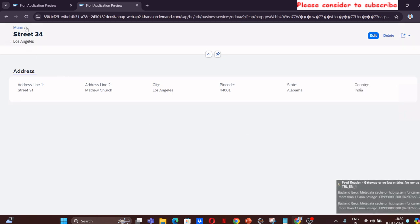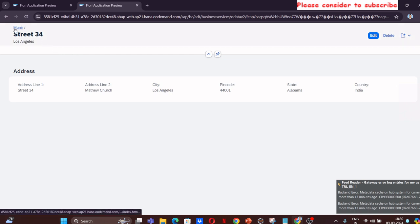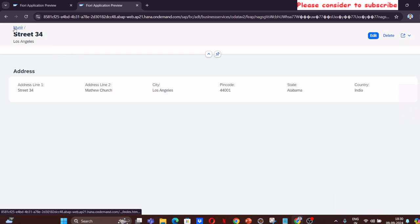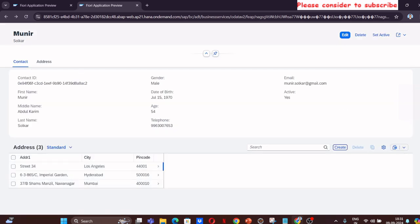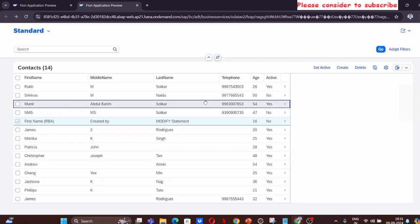As soon as we do it, it will just create. Again, I am editing street 4 Los Angeles. I can go from here back to Munir. It says that we are now editing the contact of Munir Solkar here, which is the first name and last name that I have used. So this kind of application, complete transactional application, is something that you can build using the EML concept.